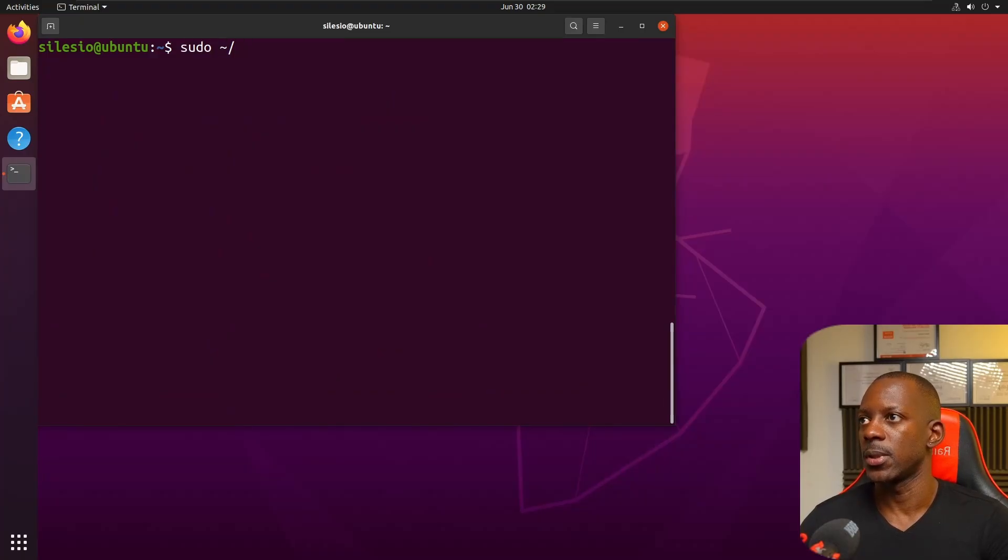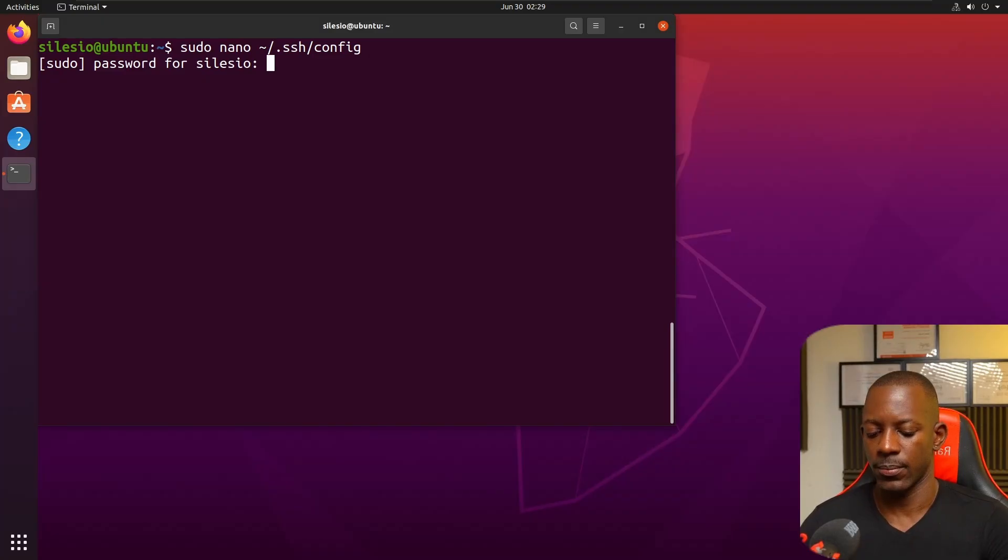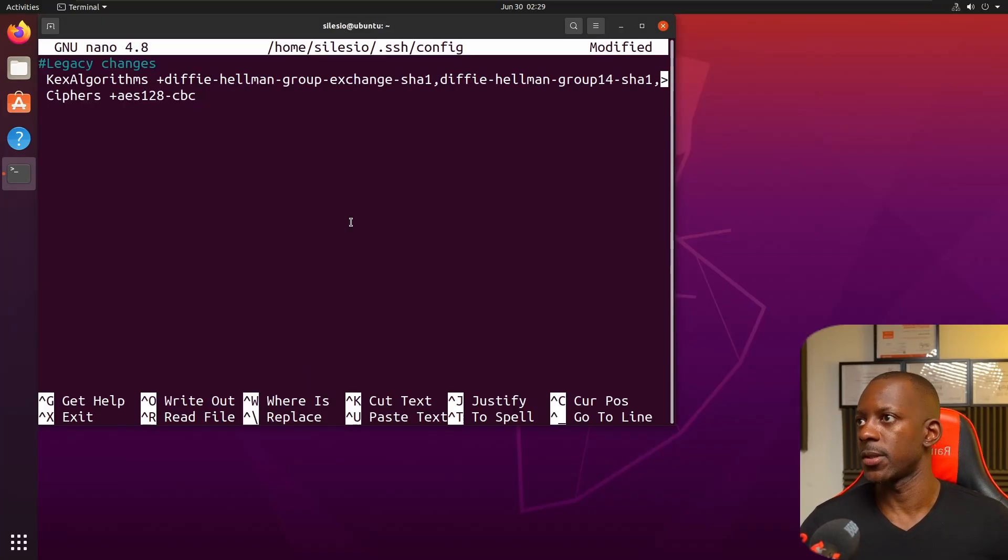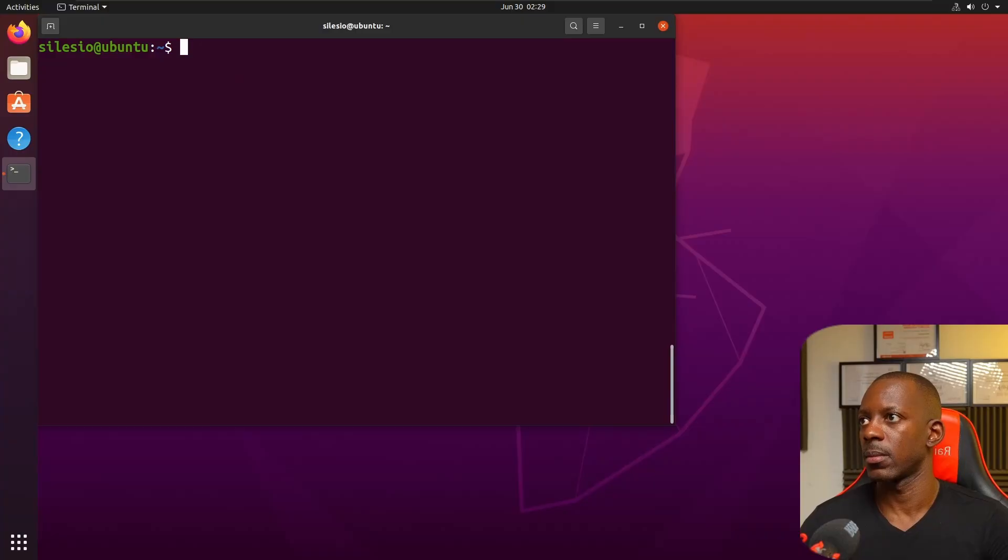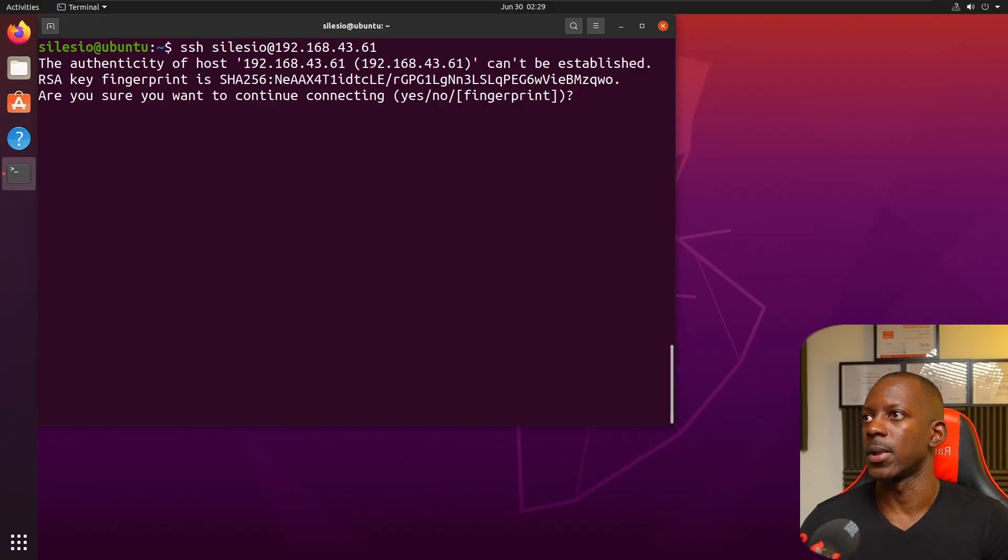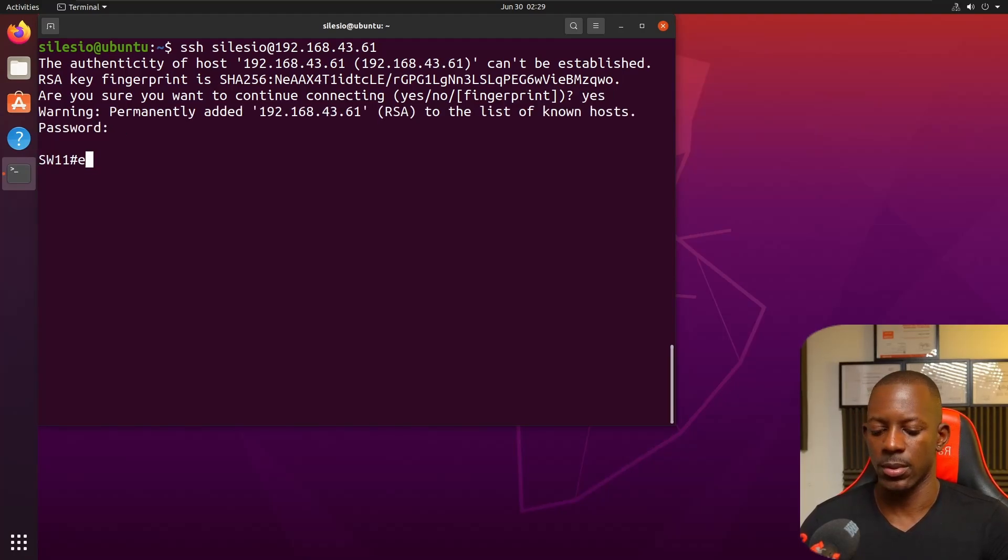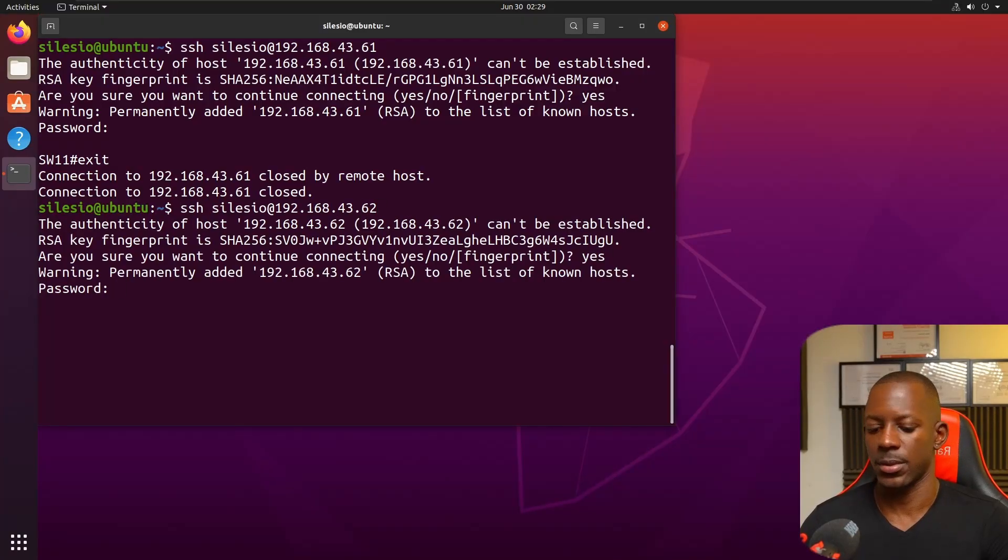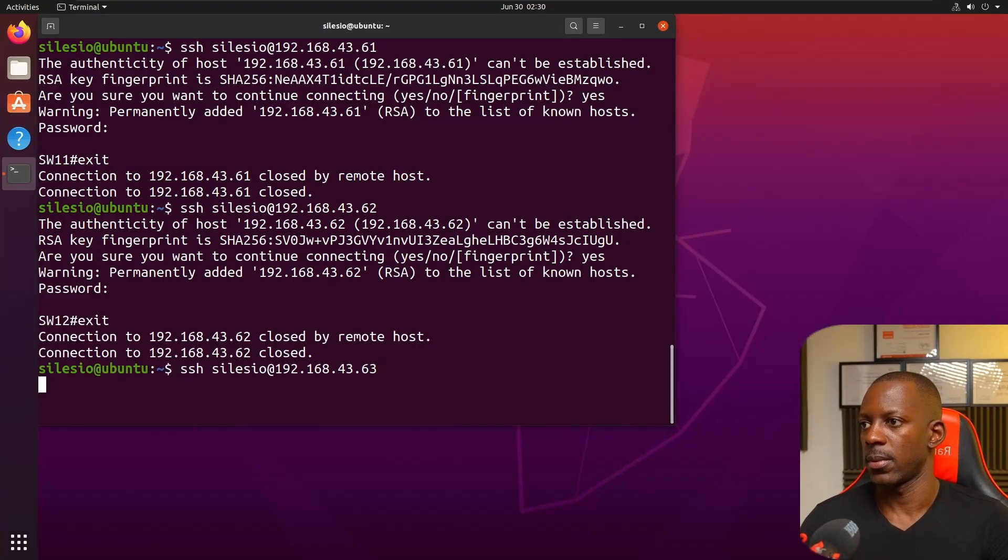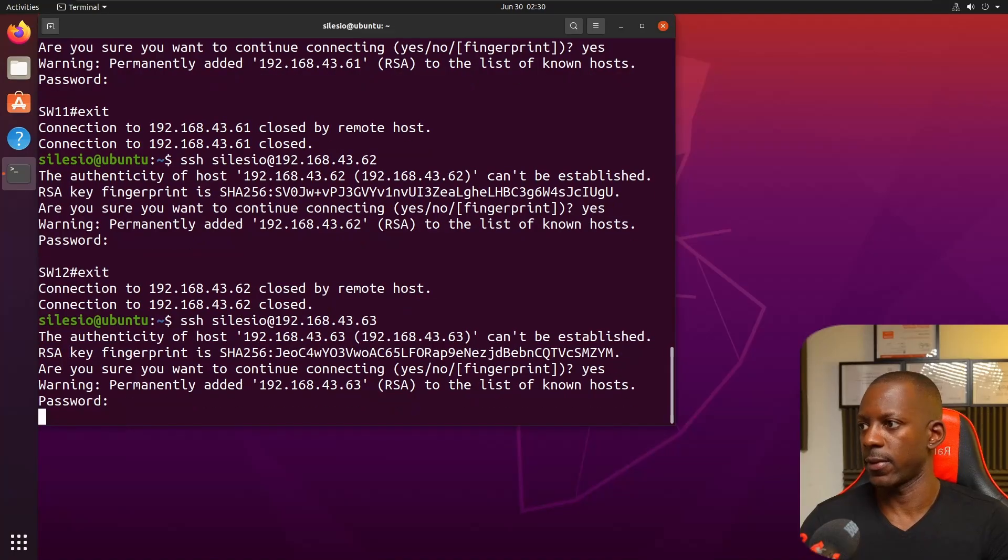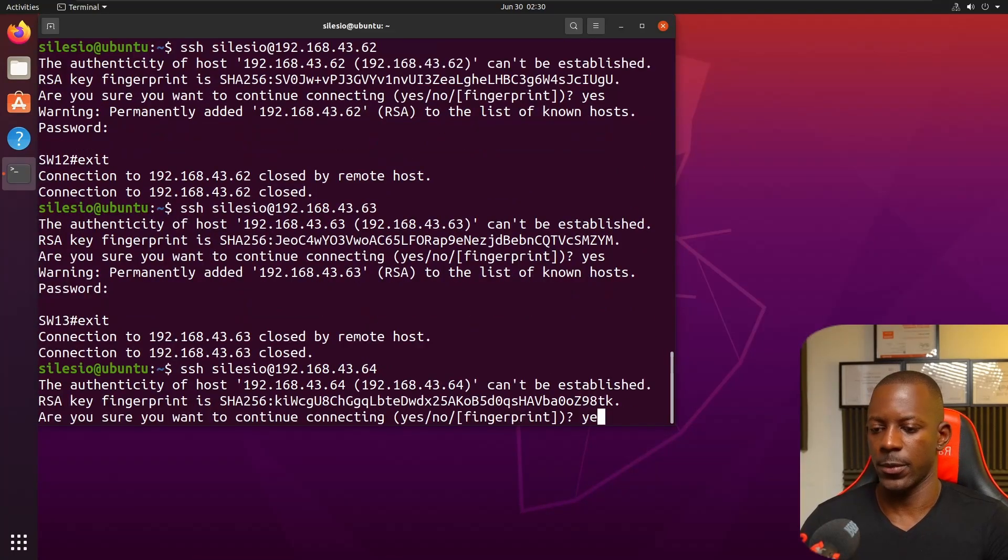Now let me try again with SSH cilesia@192.168.43.61. Now I'm able to connect to the switch. Let's do the same for all the switches - 62, 63, and 64. Awesome.